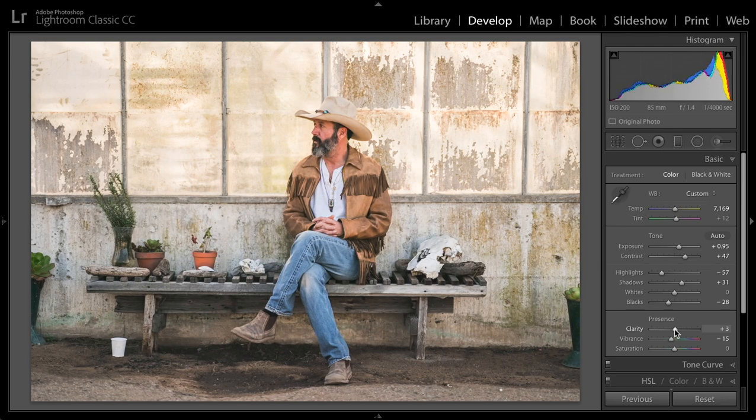Looks like too much clarity there, and a little too much contrast. I want it to have a soft, warm feeling to it.